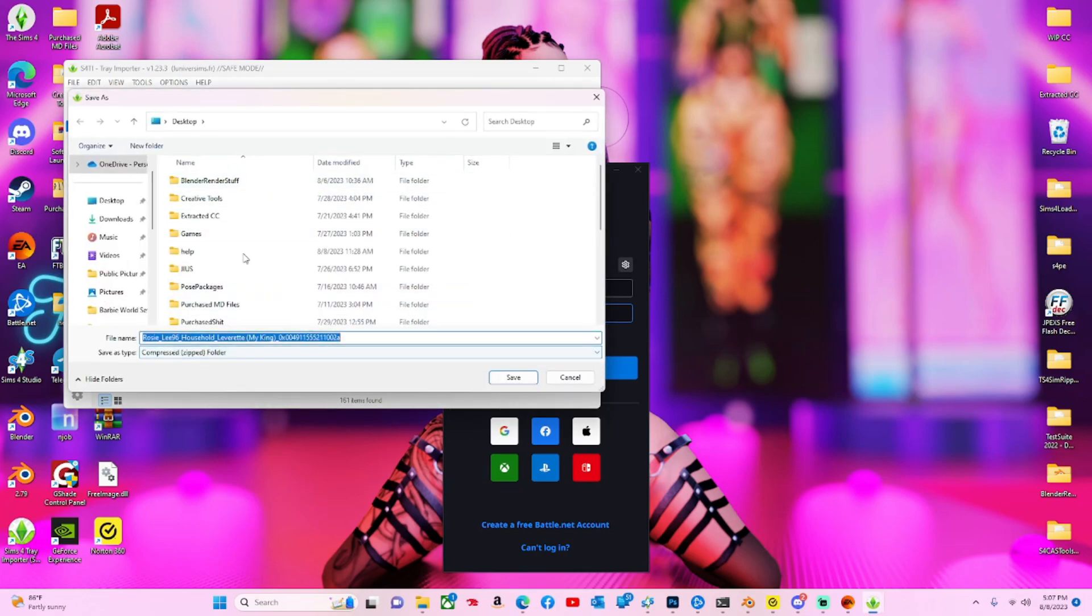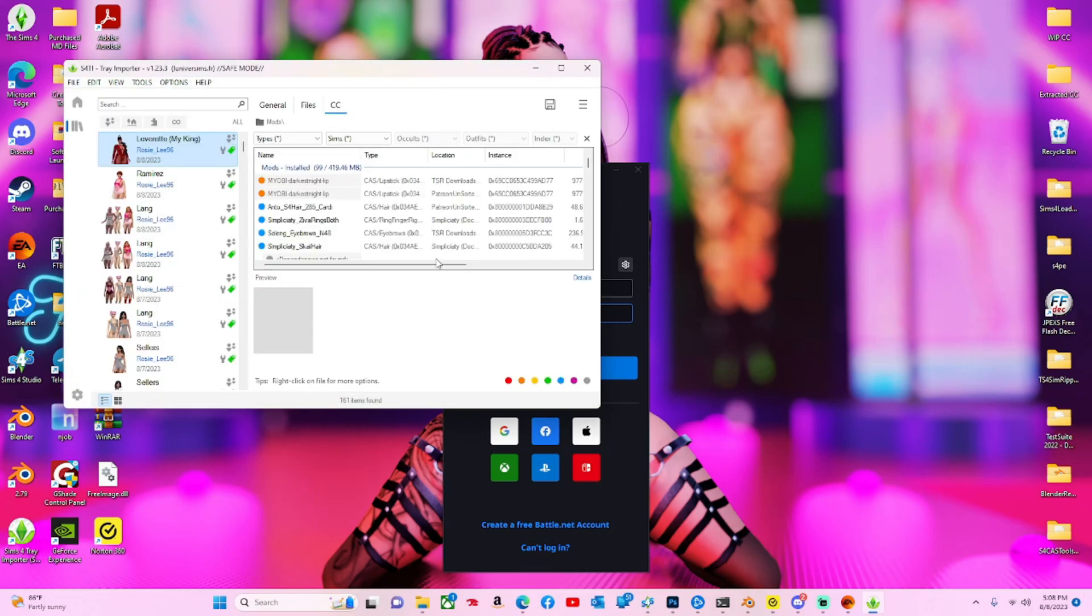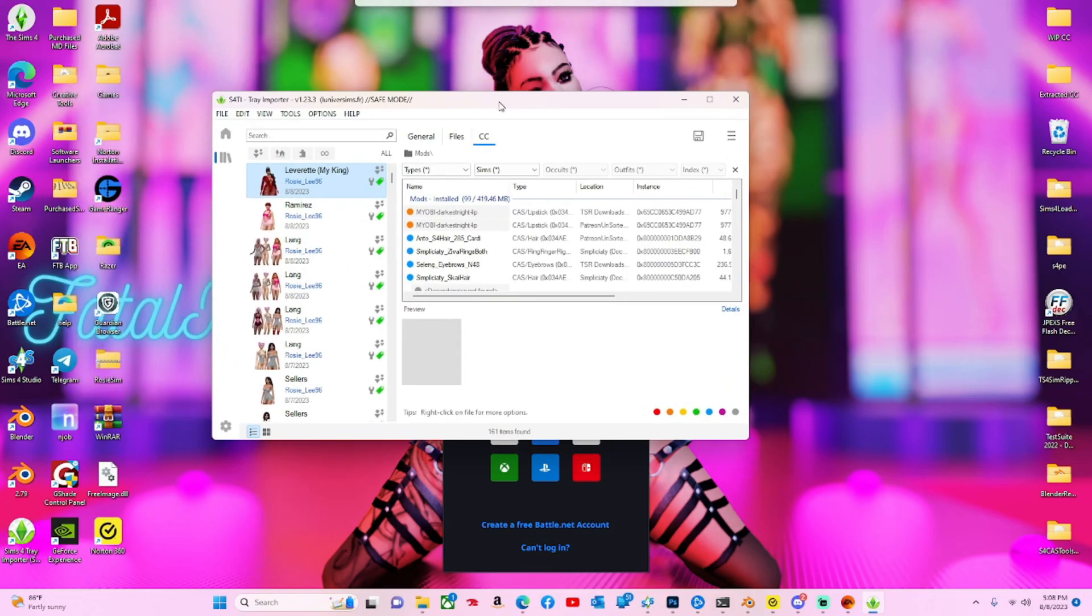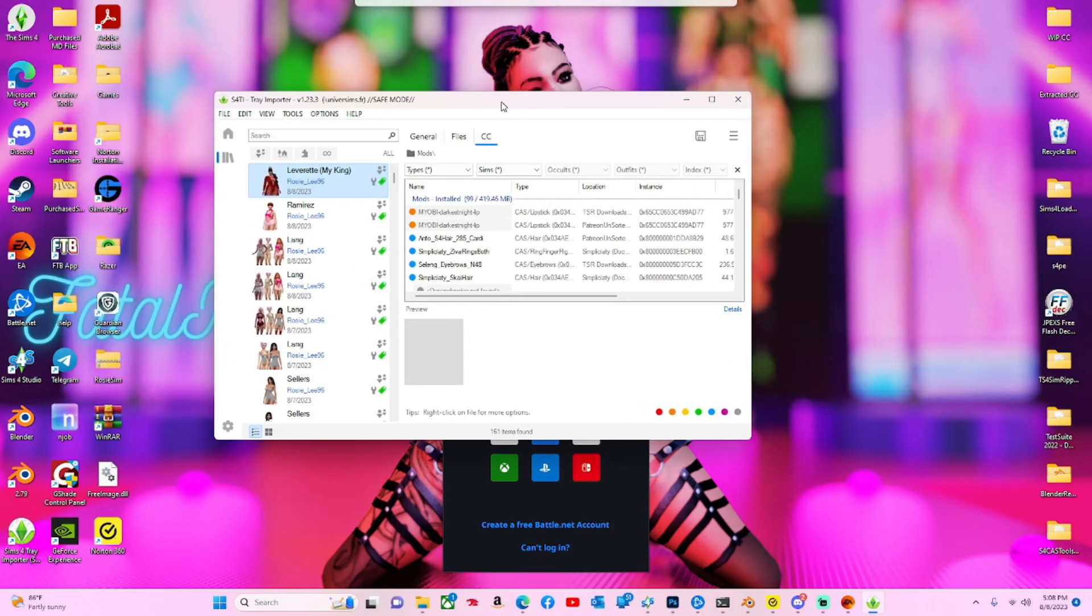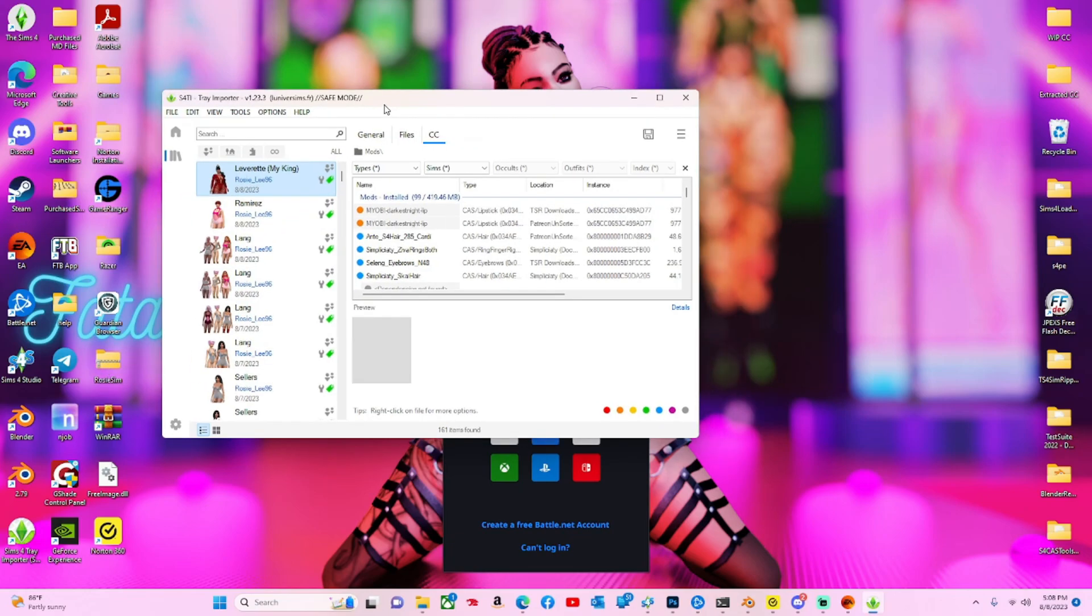Then you just click export and save it wherever. When you're done it should save a zipped file on your desktop or wherever you decide to save it.